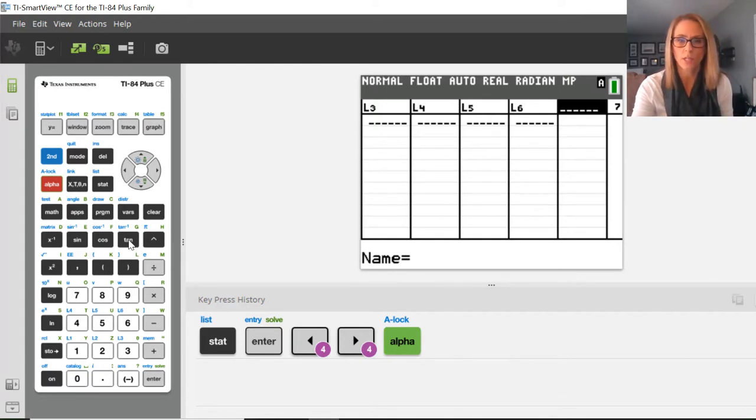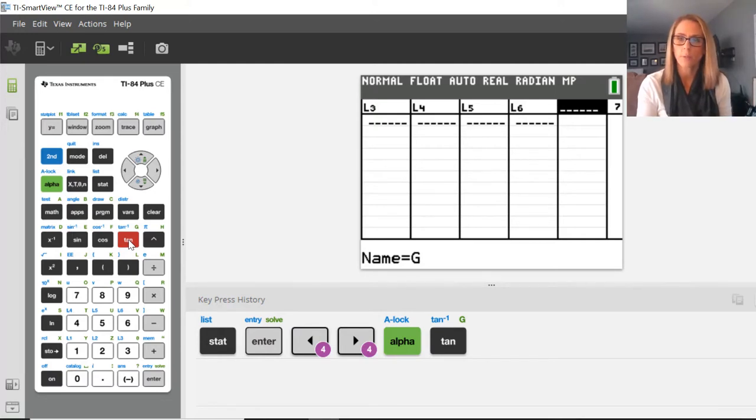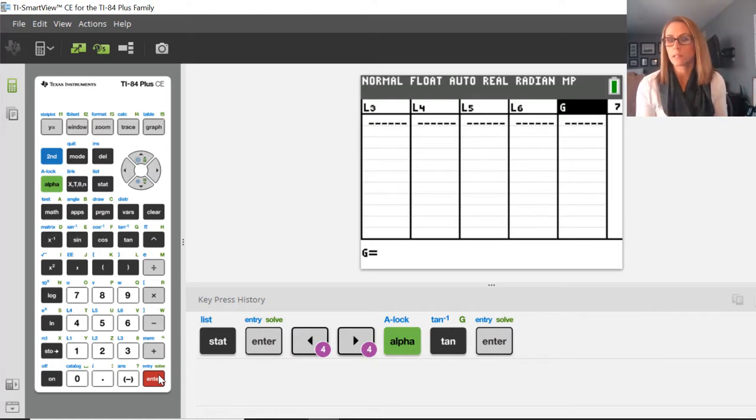So I'm going to press the button which has a G above it, but first I press alpha, and then I press ENTER. And you'll notice that now this list is called G.